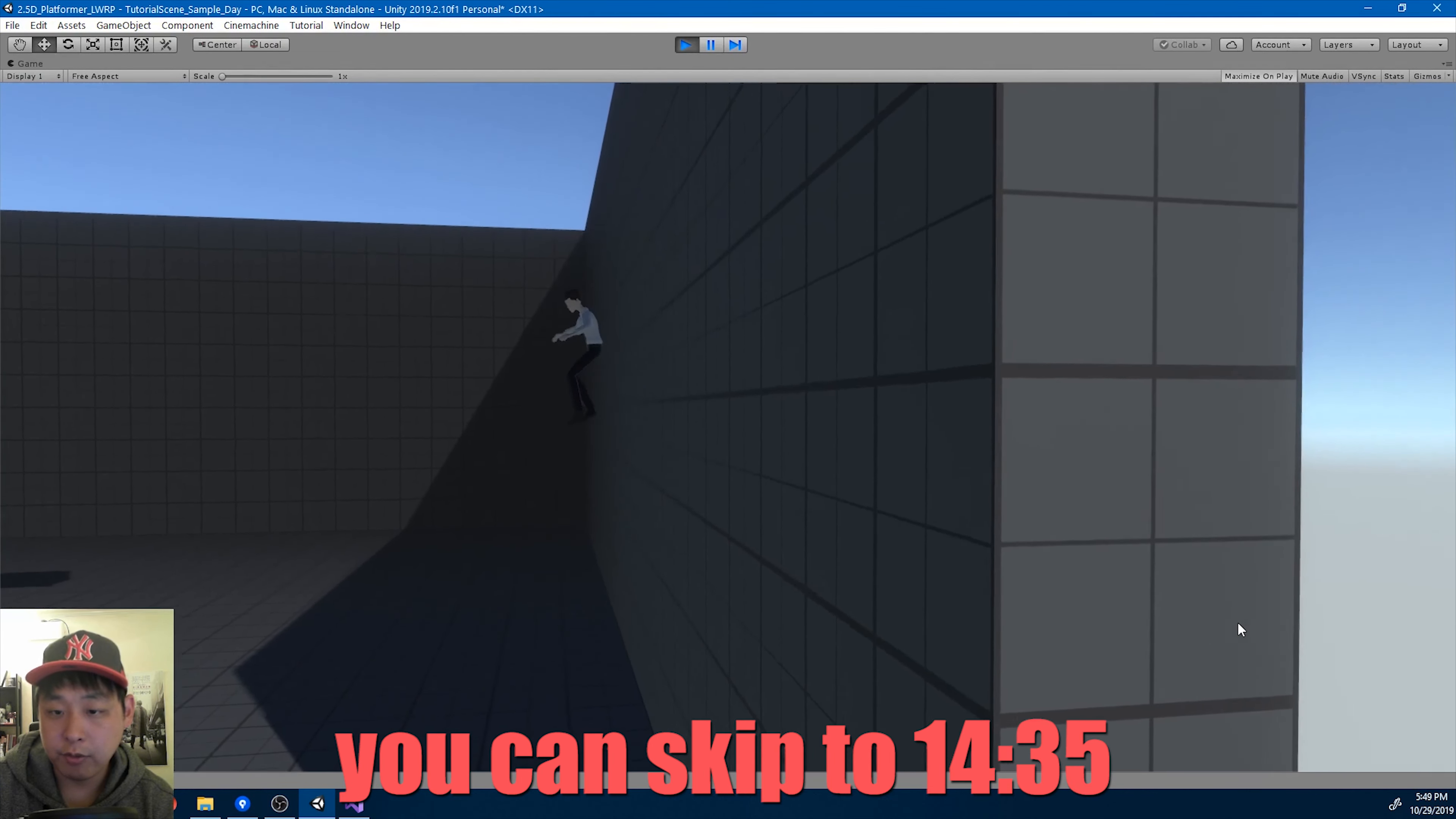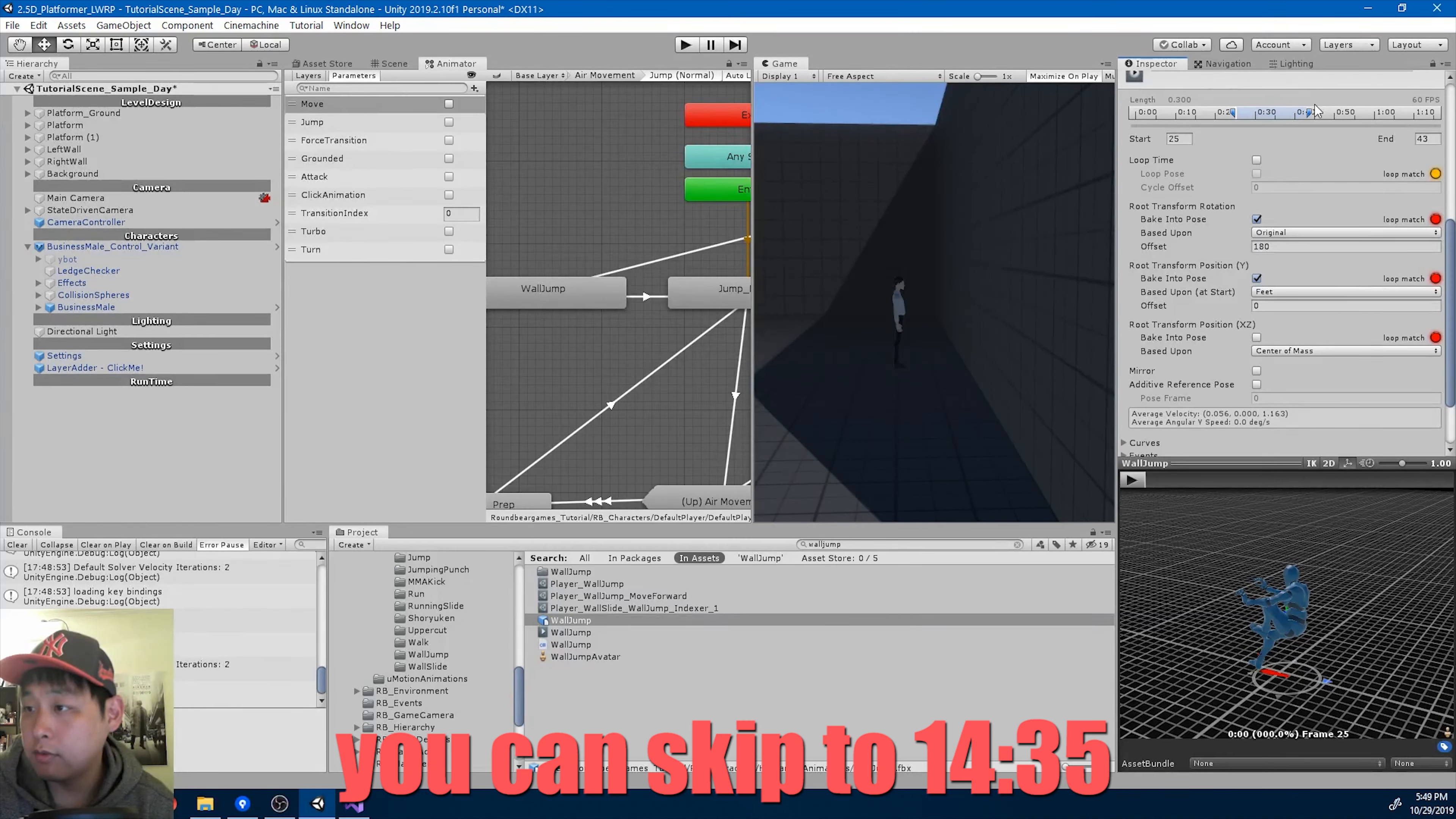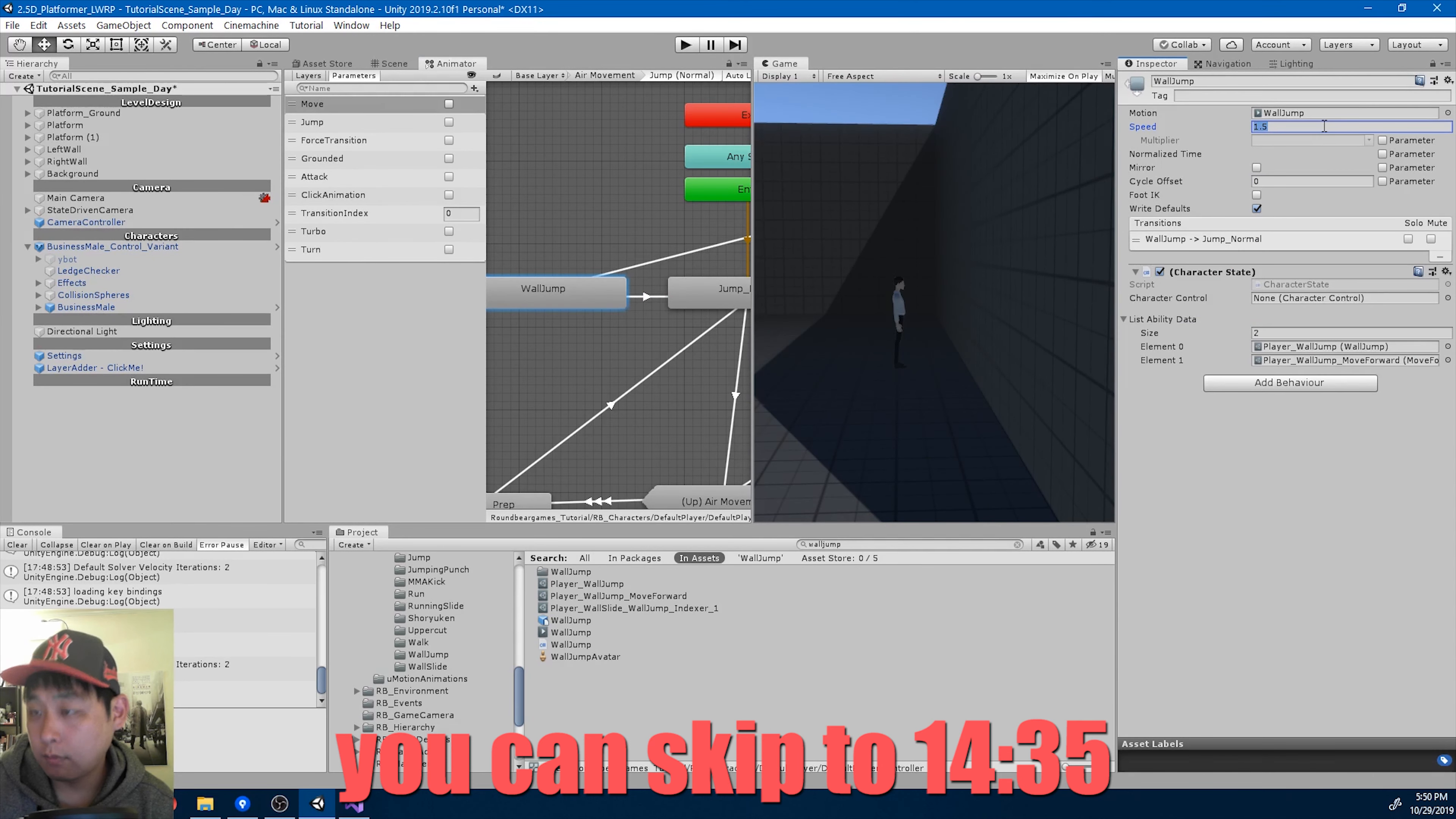I think the feet might be going too much into the wall. I'm going to do some fine tuning for the wall jump animation. Maybe start earlier, like 25. I'll try 1.25 here.